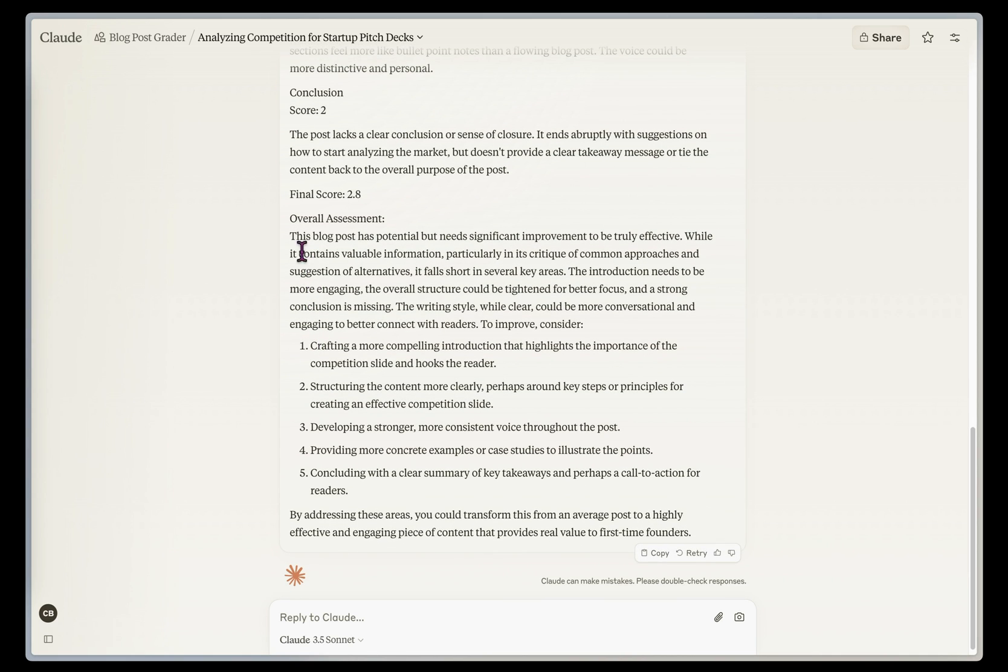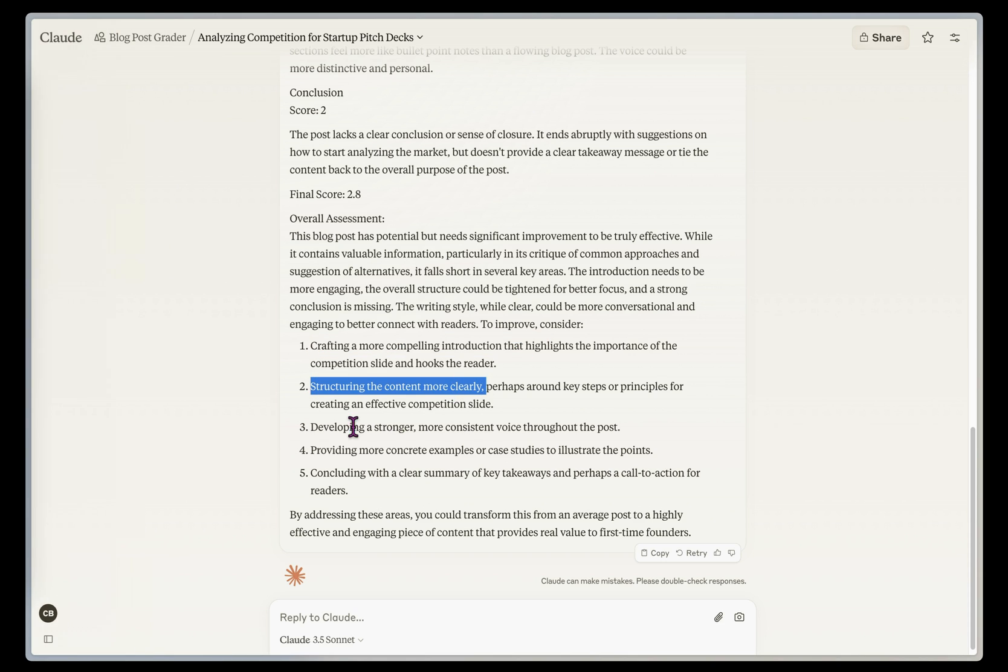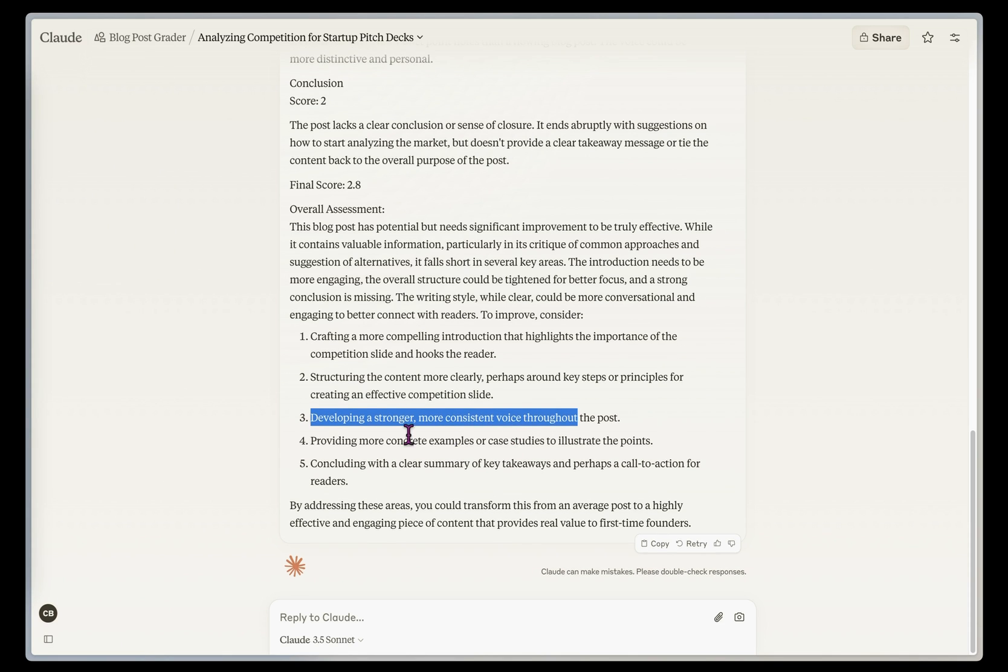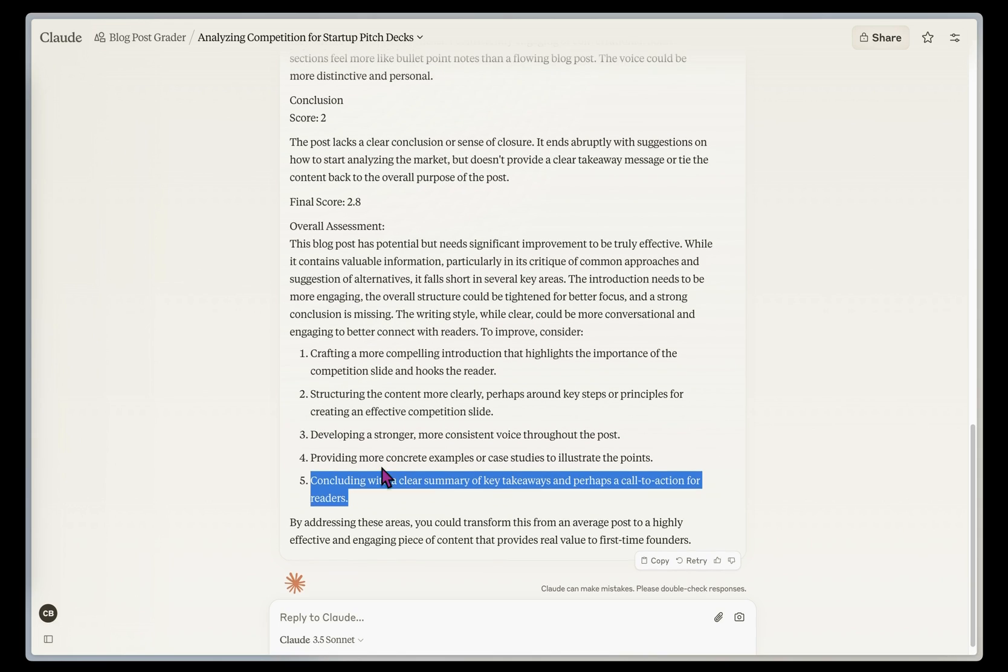And then it's given me an overall assessment of this. So I can craft a more compelling introduction, structure the content more clearly, develop a stronger, more consistent voice throughout this, provide more concrete examples, and then conclude with a clear summary of key takeaways and maybe a call to action.